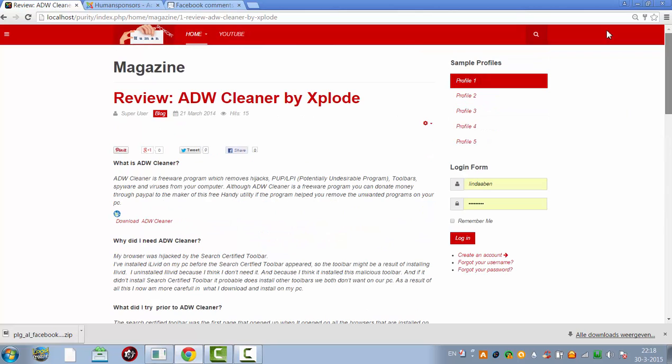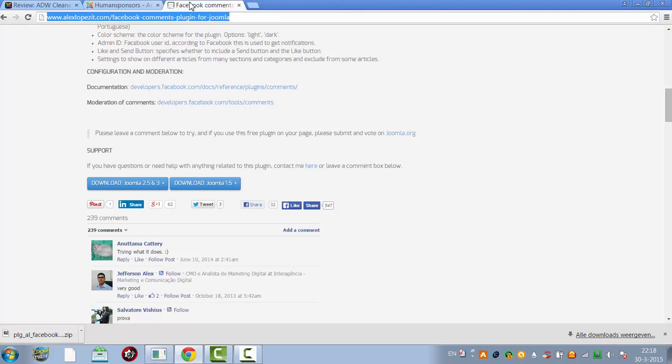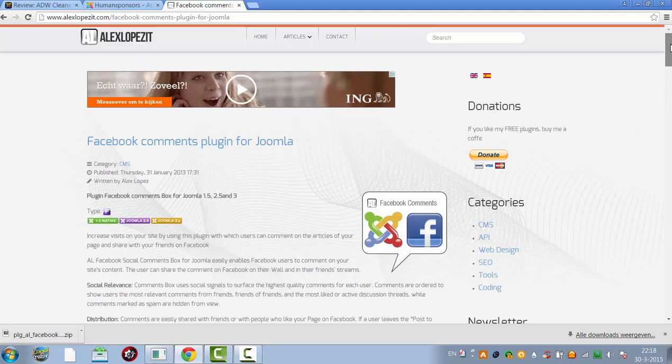So this is basically how you add the Facebook comment system to your website. So it's called Facebook comment plugin for Joomla.